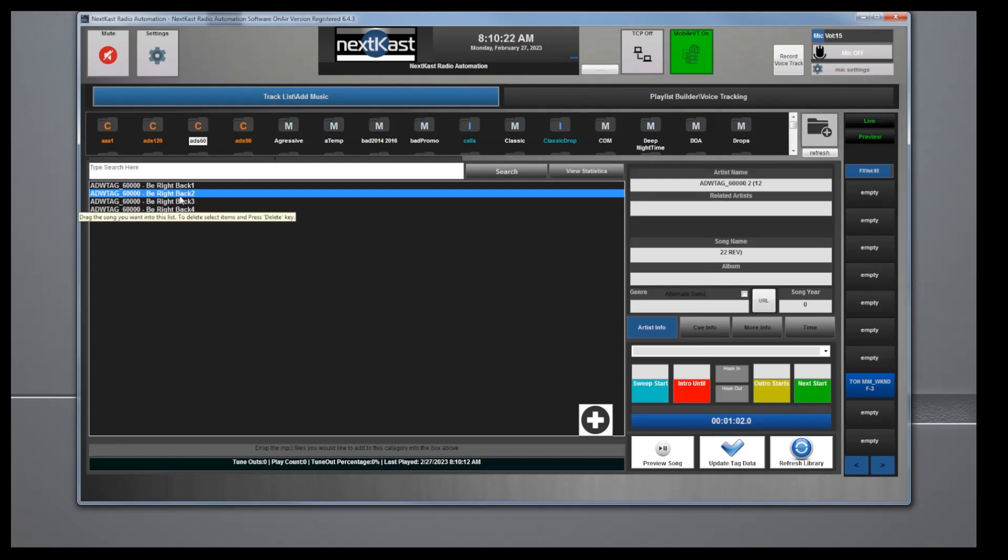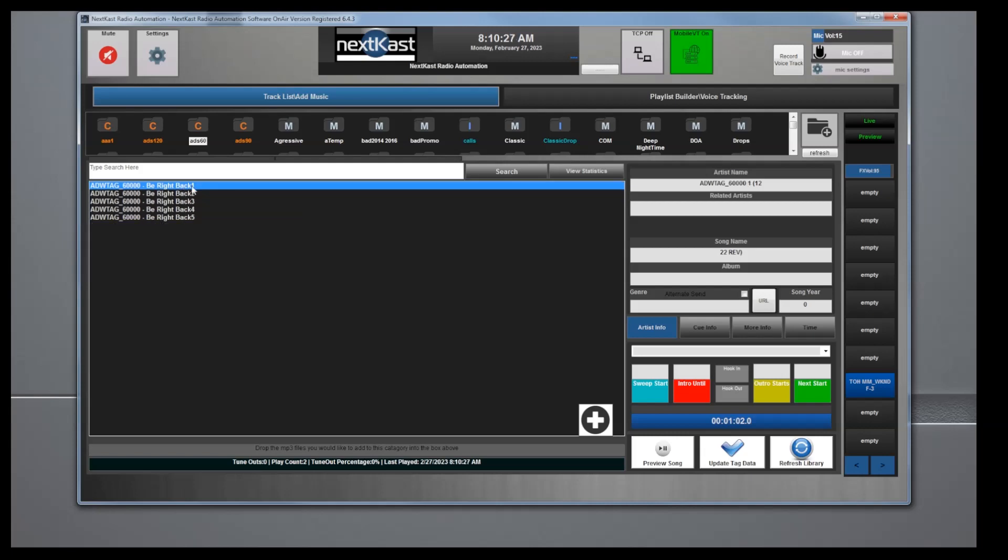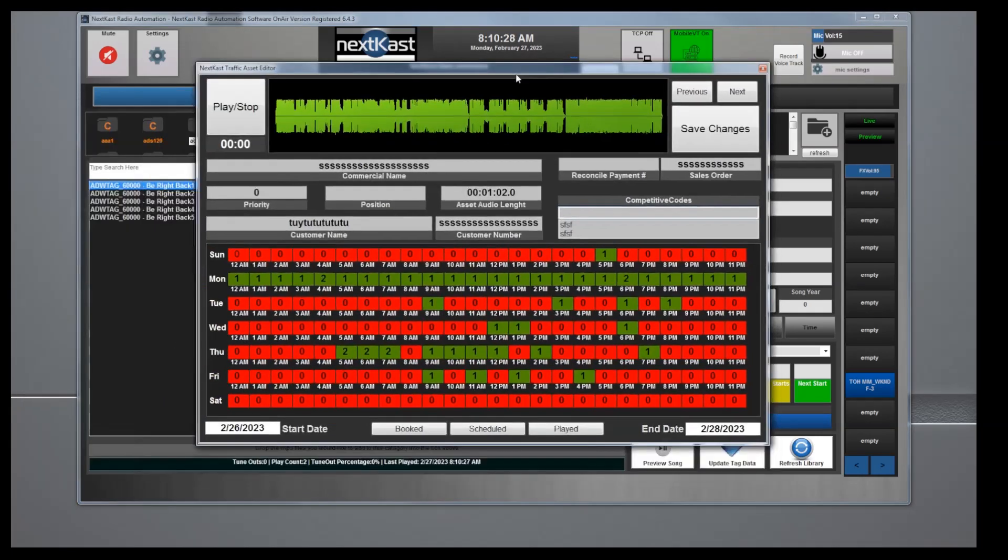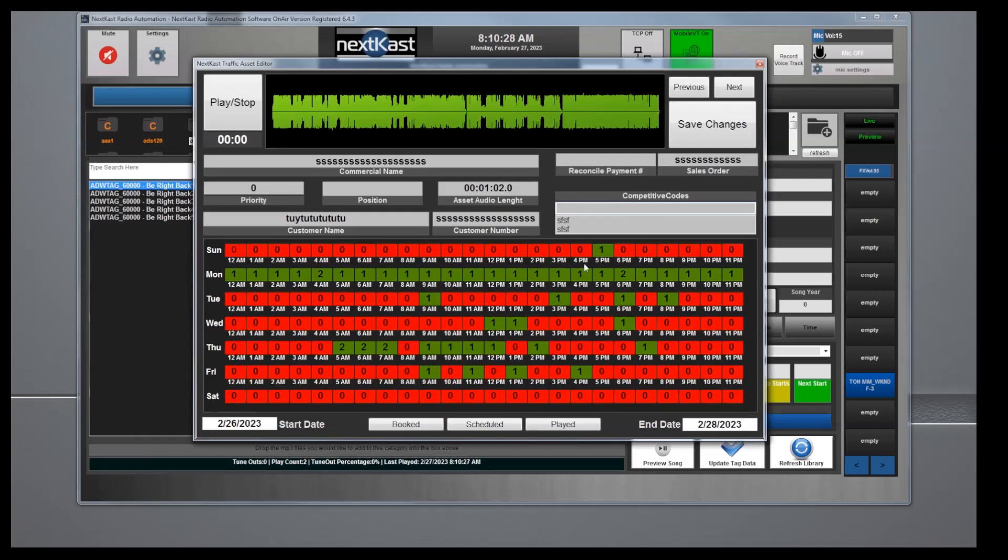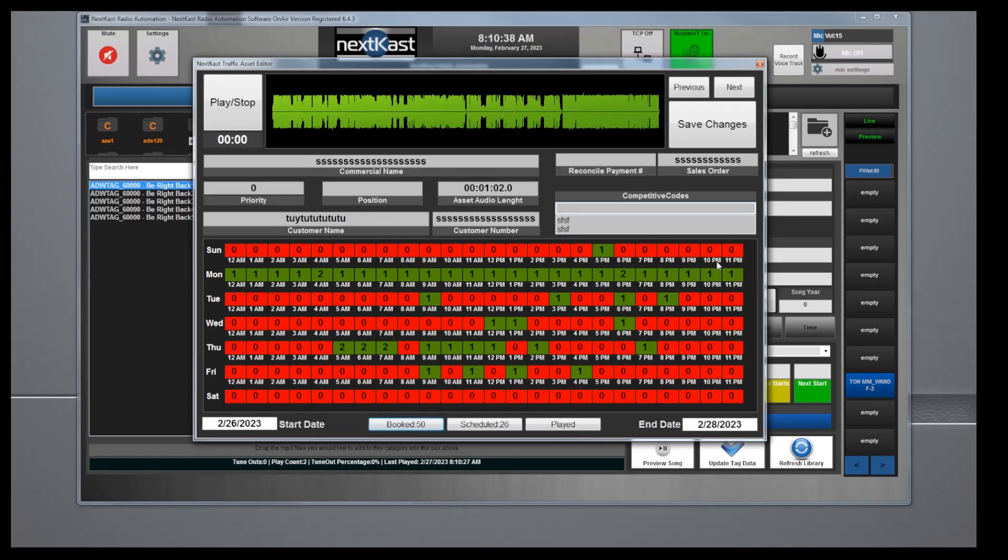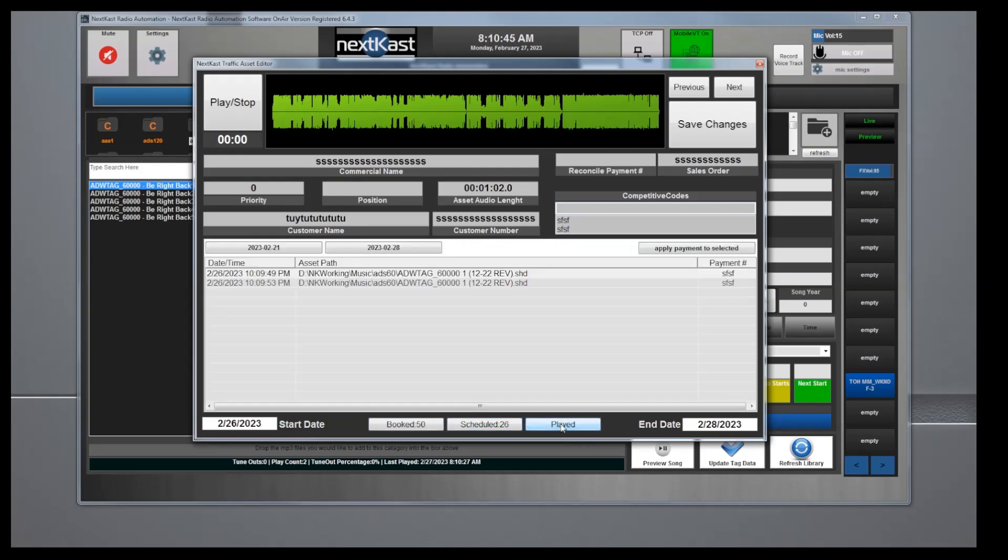One last thing, if I double-click on one of these that I've been testing, it'll show scheduled, I mean booked, that is how many you want it to play. Scheduled is how many it's actually scheduled for that week, and then played would be the played history for everything.